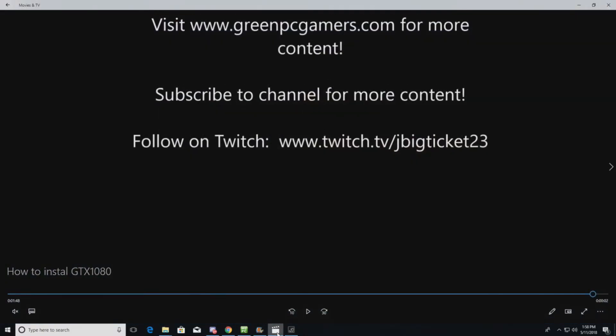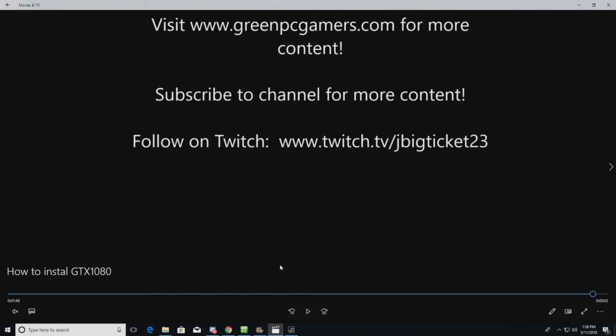So that's about it. Thanks for watching. Make sure and go to GreenPCGamers.com for more content. Subscribe to the YouTube channel. And if you want to support me, please follow me on Twitch. JVTicket23. Thanks a lot for watching.